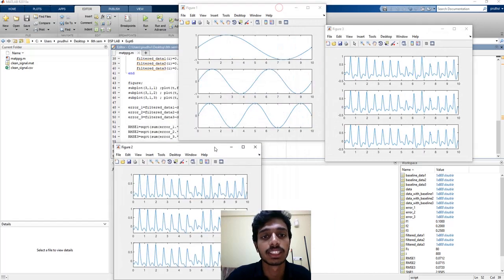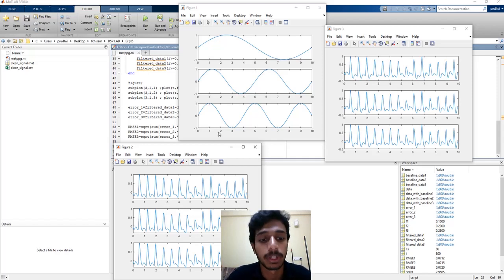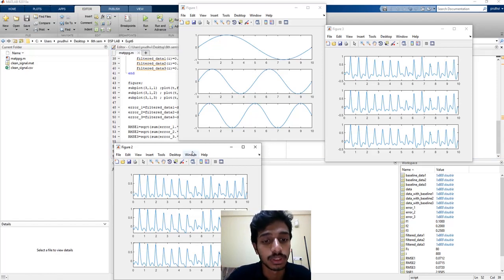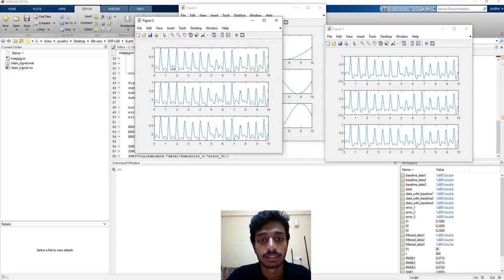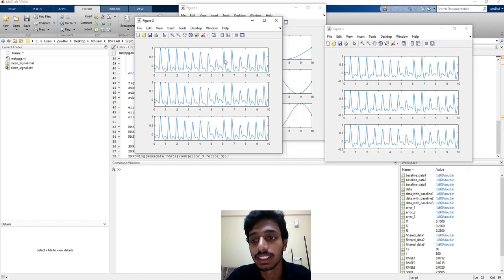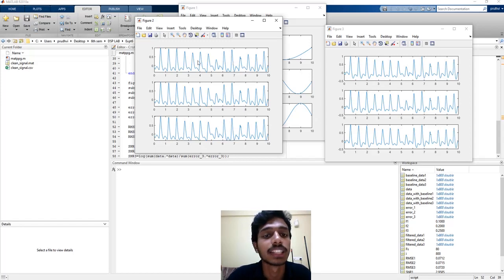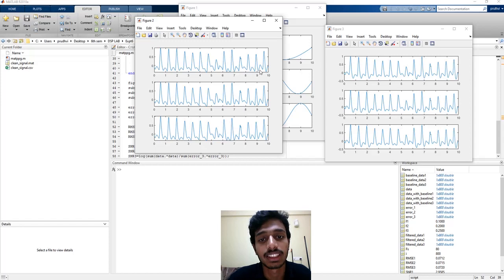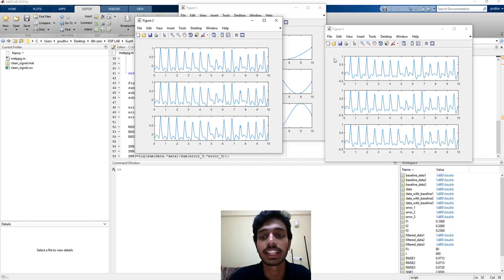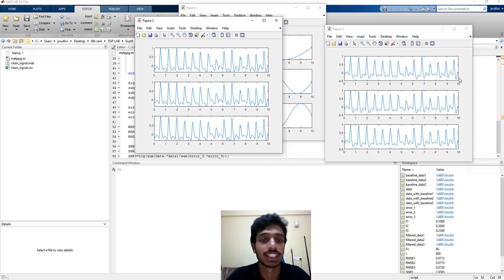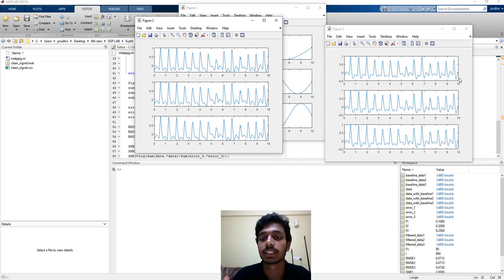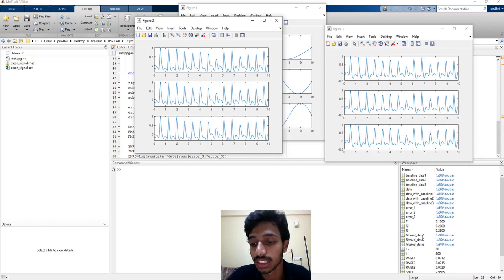As you all can see, these are my three baseline wander components which I will sum up and add to my original signal. So this is my noisy signal with baseline drift component added. These three are my noisy signals. And this is my filtered signal. As you all can see, there is a small baseline drift component here, a small sinusoidal which is varying here, which is basically my baseline drift component. And you can check in the filtered output that it is almost a straight line down, which proves that there is no baseline drift component here. Even if we subtract these two, if we subtract original signal from the filtered output, the error is quite low.